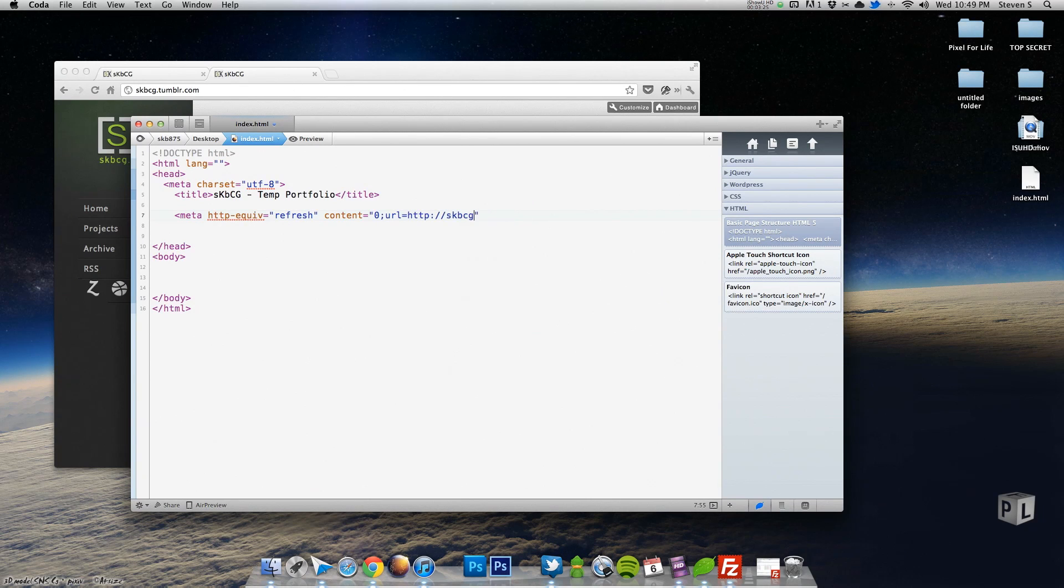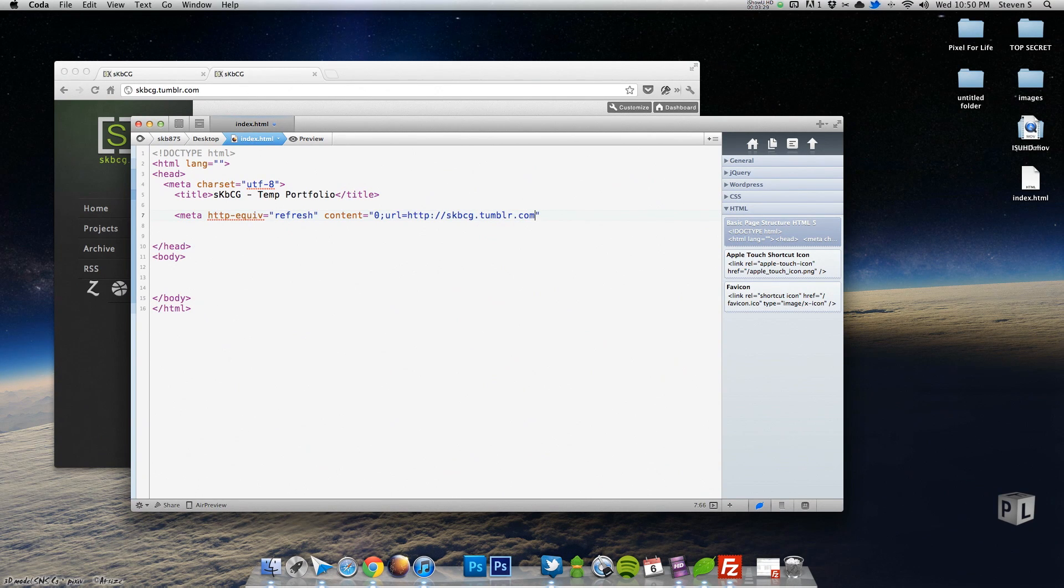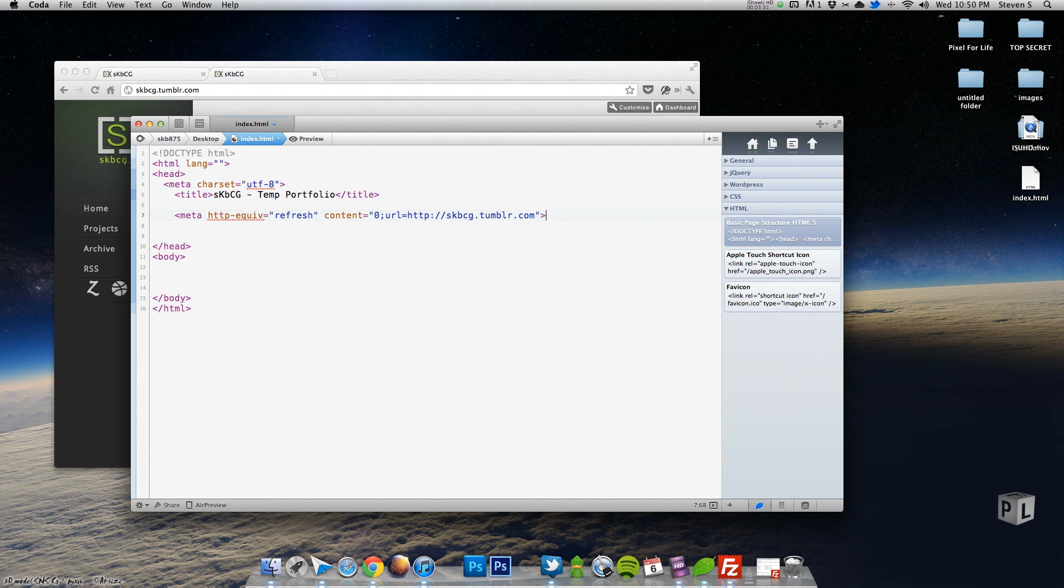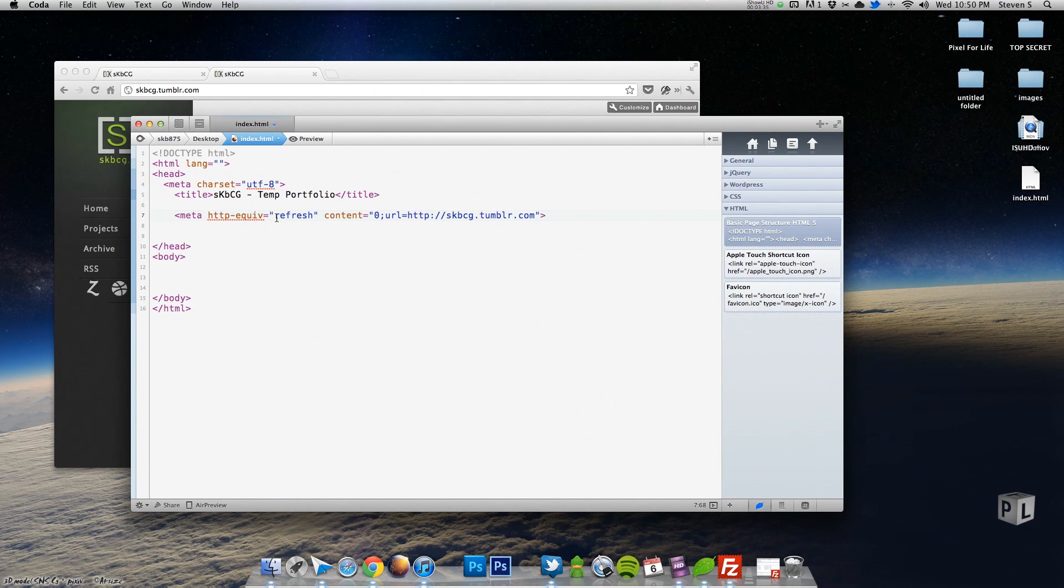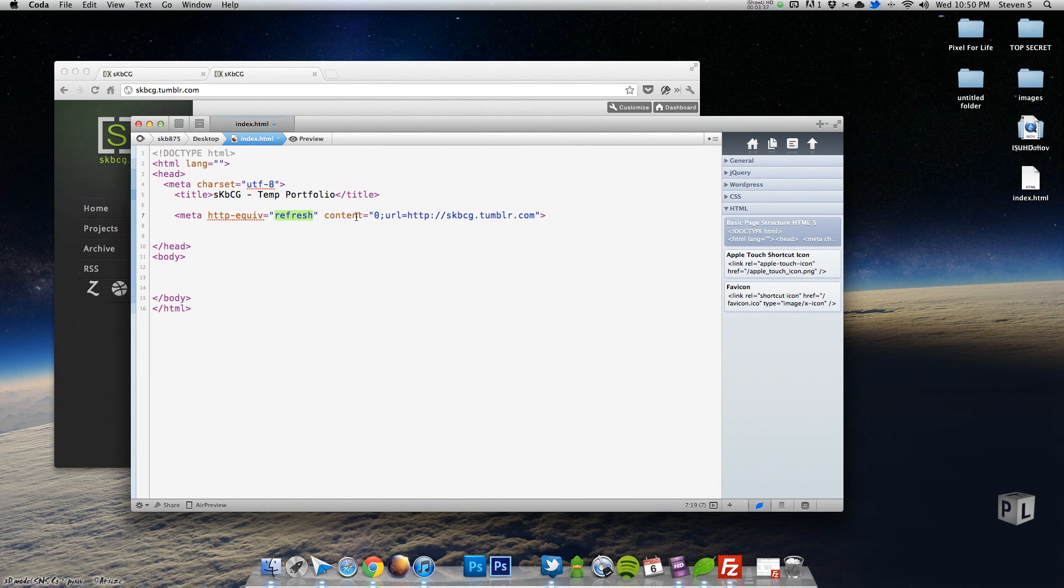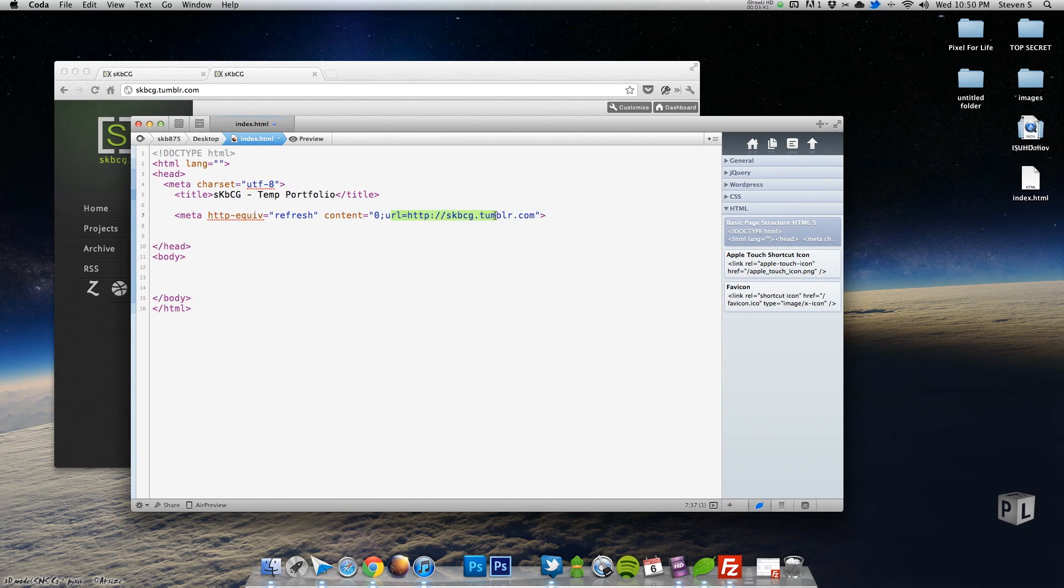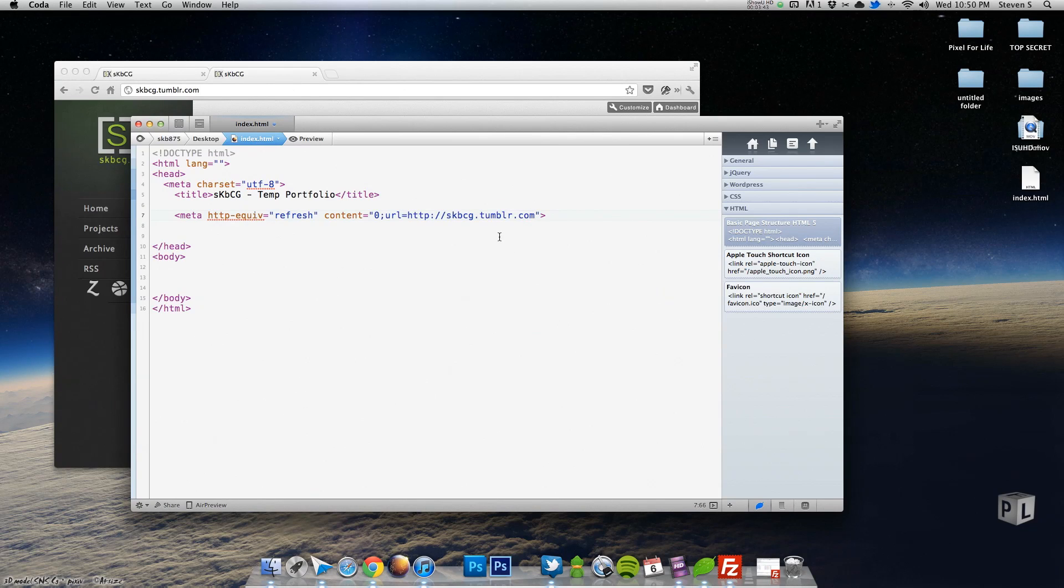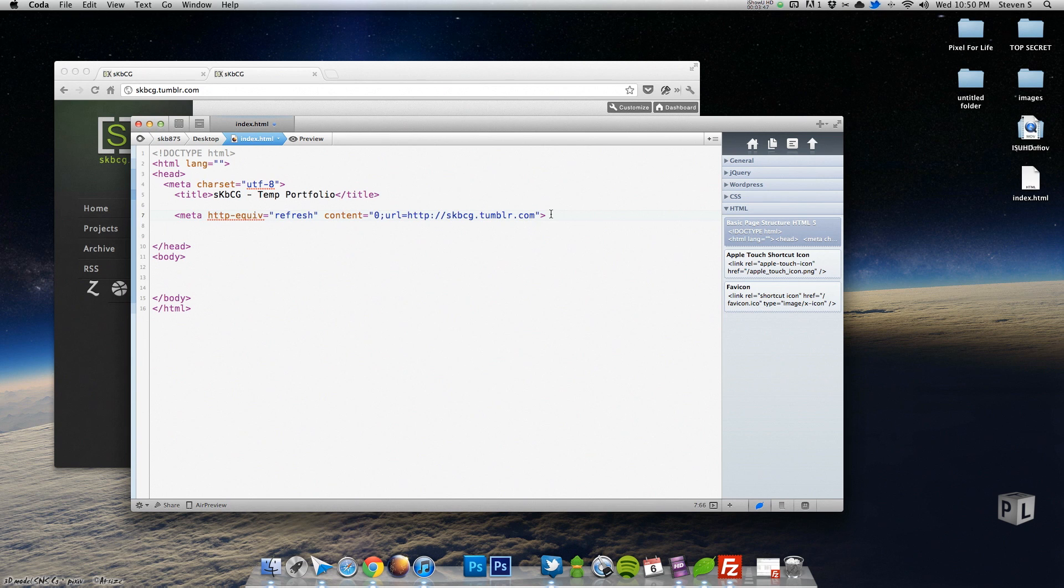All right, so let me just go over that one time explaining what happens. So the first thing is as soon as the page loads, it's going to refresh it and then wait zero seconds and then redirect it to skbcg dot tumblr.com. So that right there you can get away with that.